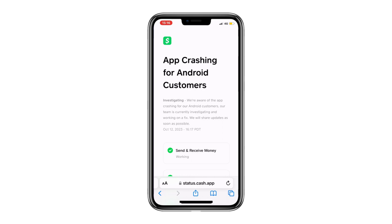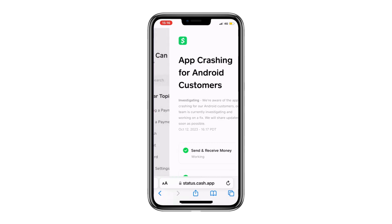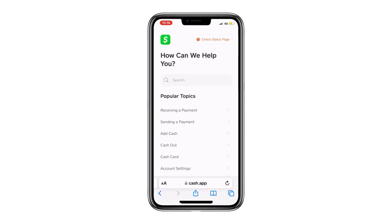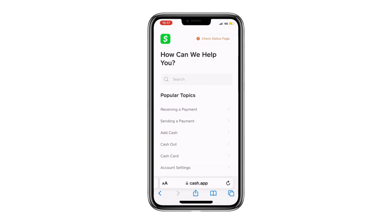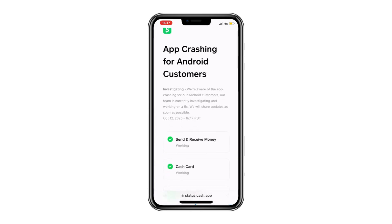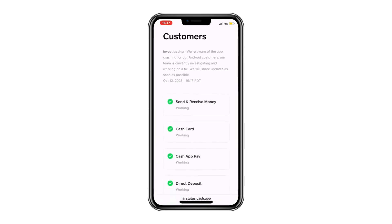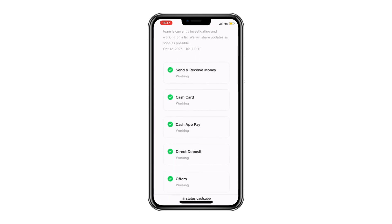One common reason could be an issue with the Cash App service itself. To check this, you can visit the official Cash App website. I've already done that. Scroll to the top of the page and click on the Check Status page in the top right corner. From there, scroll down to the section that says Send and Receive Money.